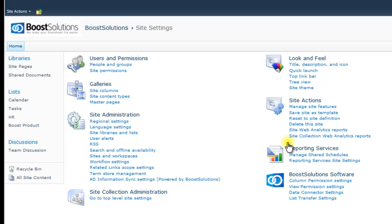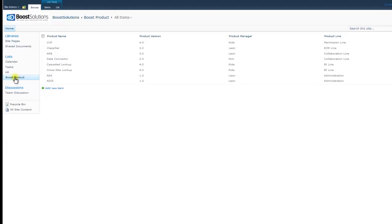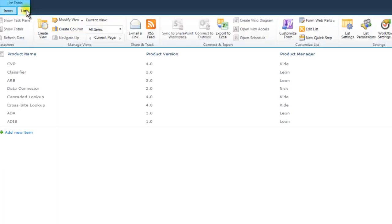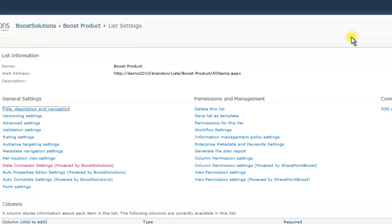The second is to enter any SharePoint list you want to set up a Data Connector job for. Once you have entered your list, click the List Settings tab on the ribbon. Under General Settings, you will find the Data Connector settings.